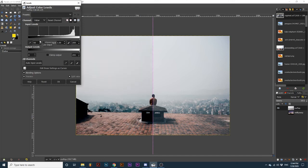If we want to adjust the lighter portions we can edit the far right arrow. Dragging it closer to the left will help make the light portions pop. As I do this I can increase the amount of contrast between the shadow and highlight portions to create more interest and depth, or simply make the photograph look more interesting.